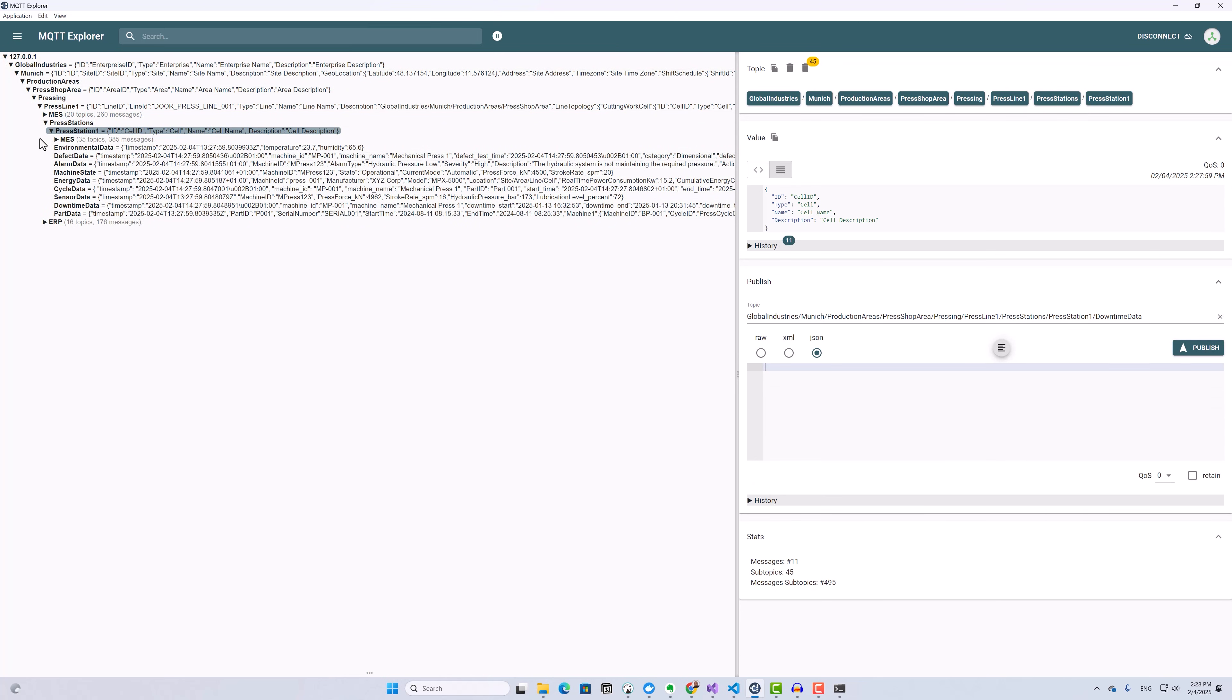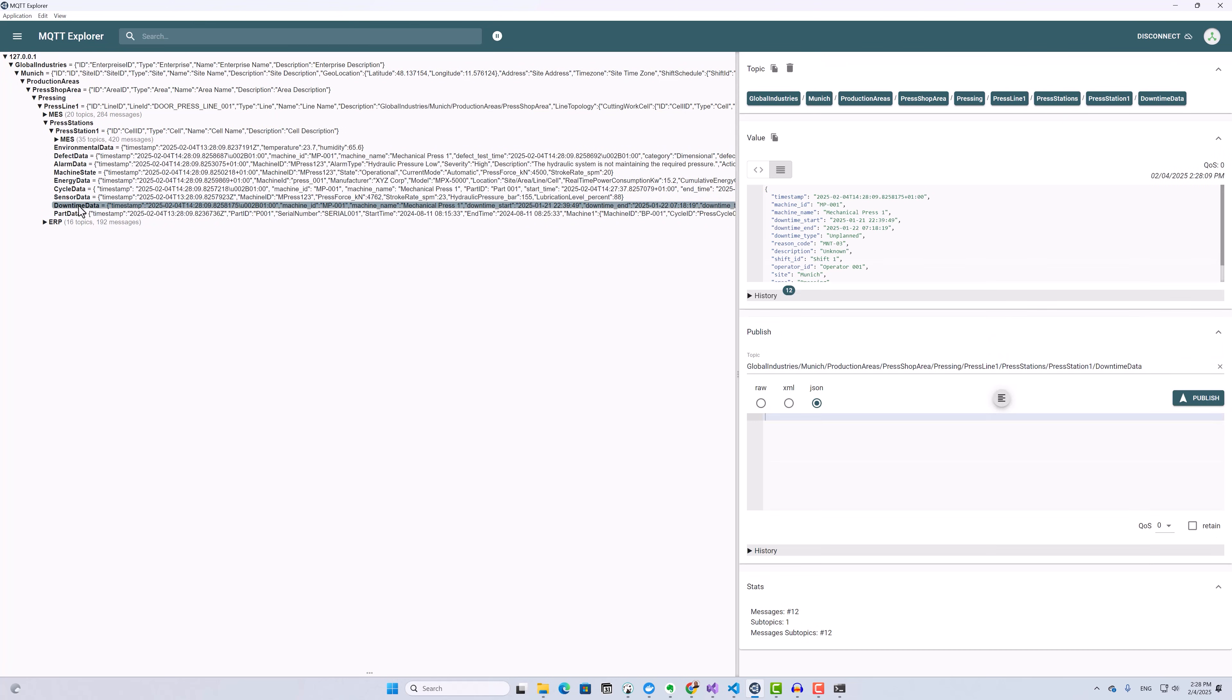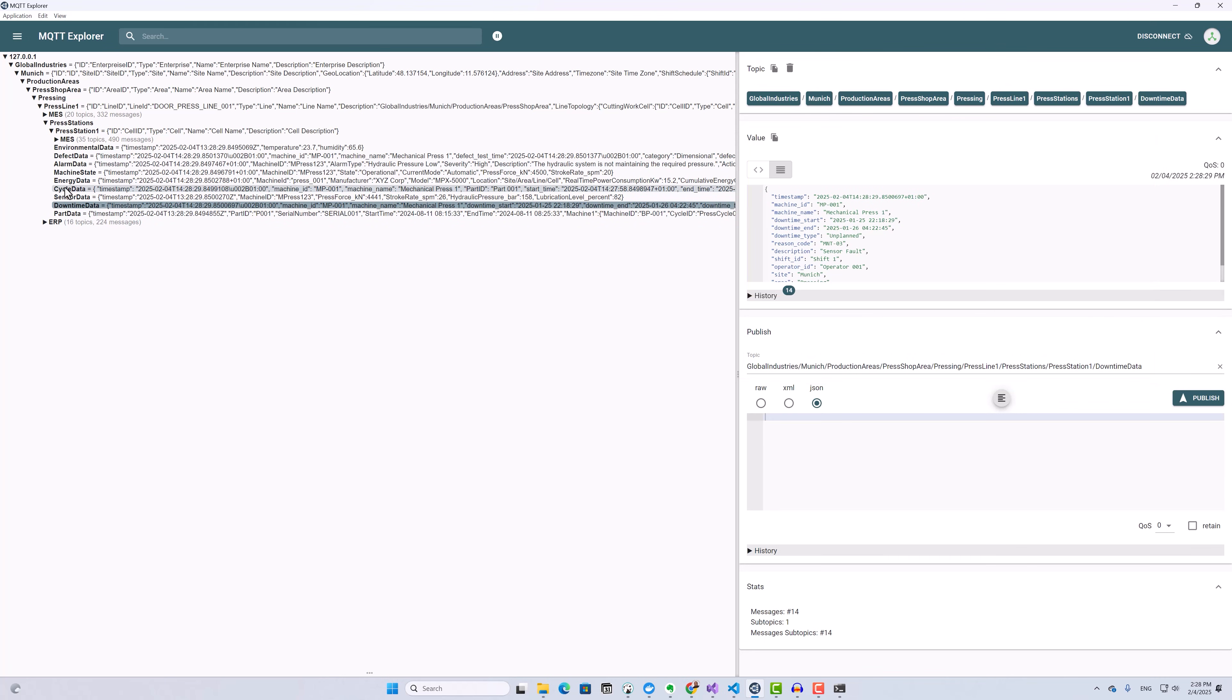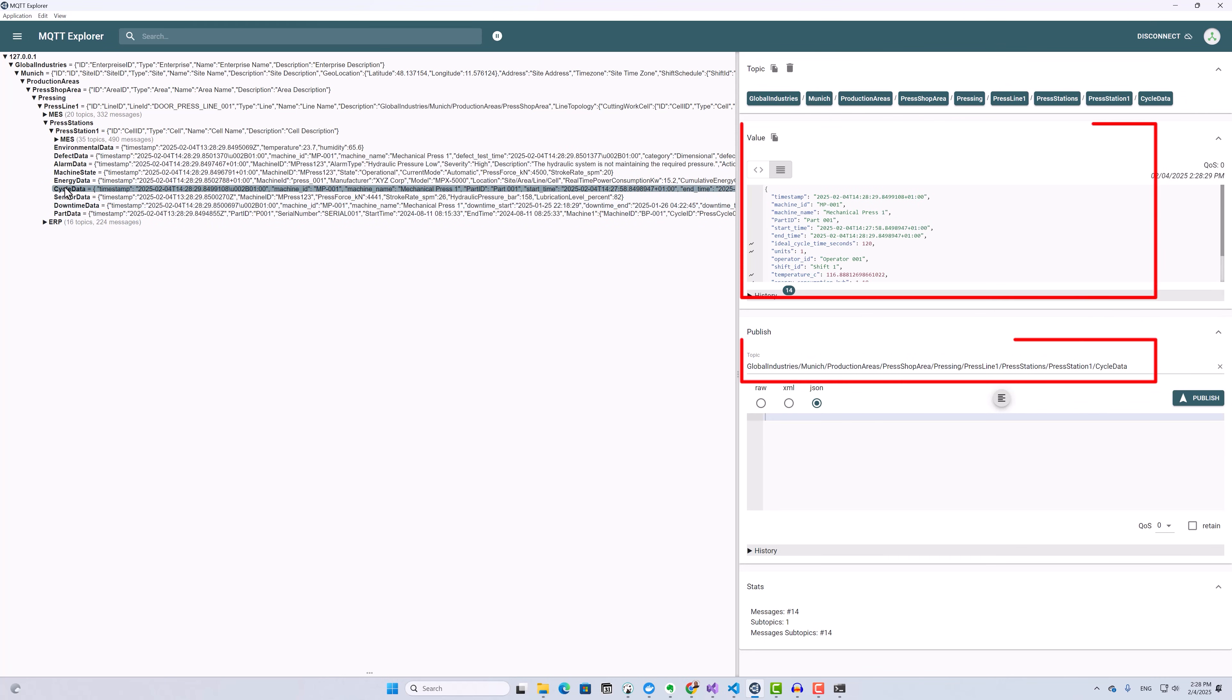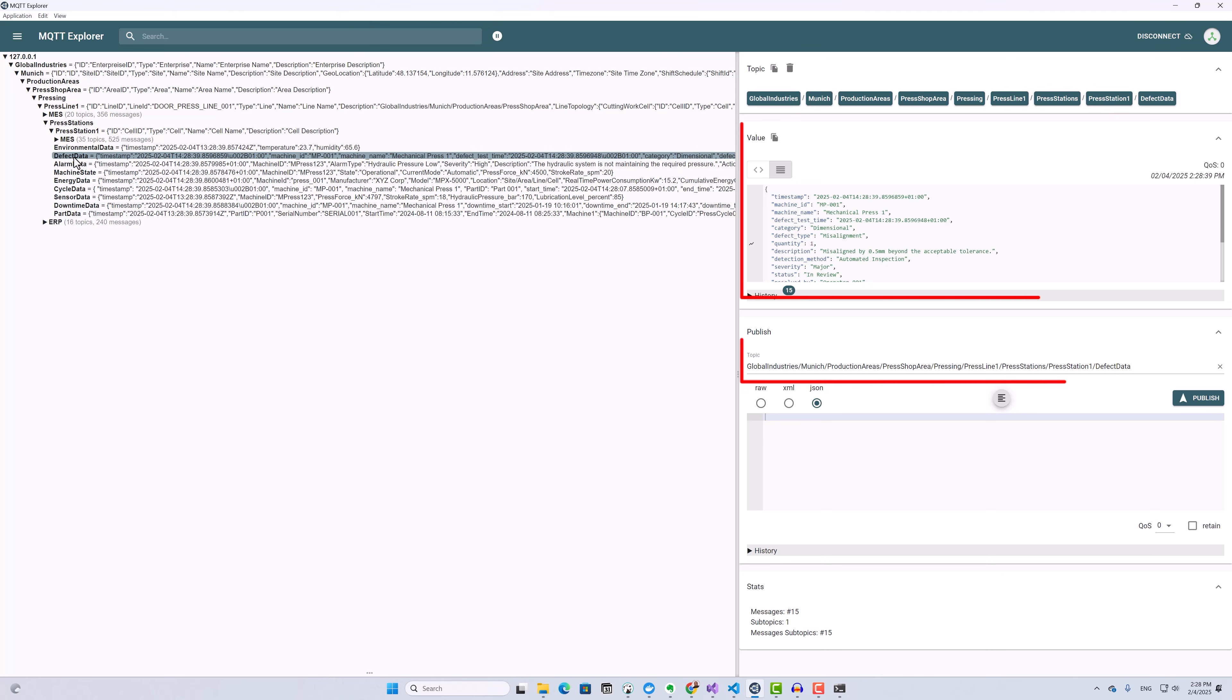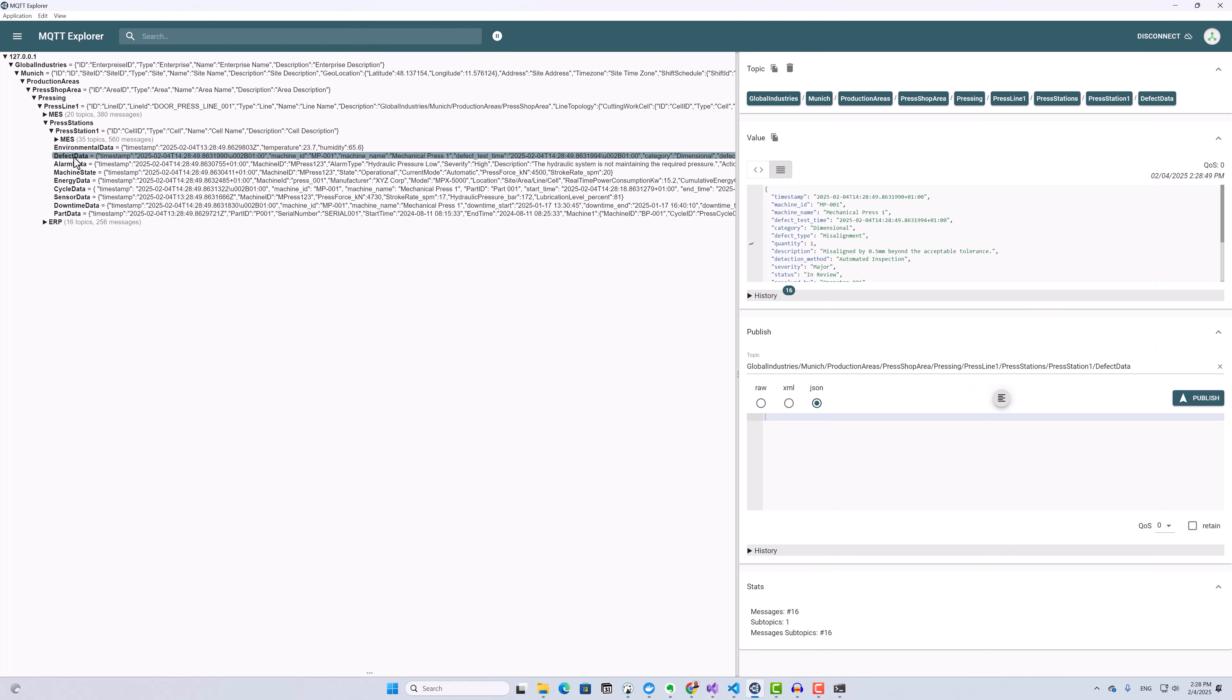The topics that I'm interested in here that are receiving messages from my data generator are the downtime data topic for machine downtime events, the cycle data topic receiving production cycles every 10 seconds, and the defect data topic receiving all production events. As you can see, all of these messages are JSON encoded. My goal is to persist this data in TimescaleDB.